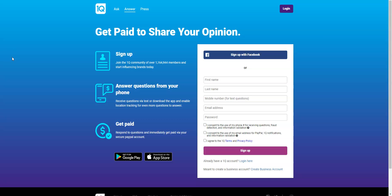This company will literally pay you to receive a text message. So how it works is they will send you a text message and they may ask you a question and you will answer that question. Each answer that you give is worth 25 cents. If they ask you two questions you will receive 50 cents. If they ask you three questions, 75 cents. Four will be a dollar.